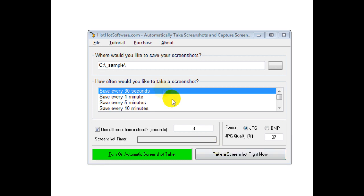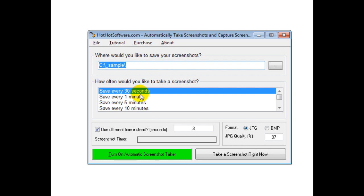To use it is simple. First, specify which directory you want screenshots saved to. Second, choose a default interval like every 30 seconds, 1 minute, or 5 minutes. Or use a custom time interval, like every 3 seconds.